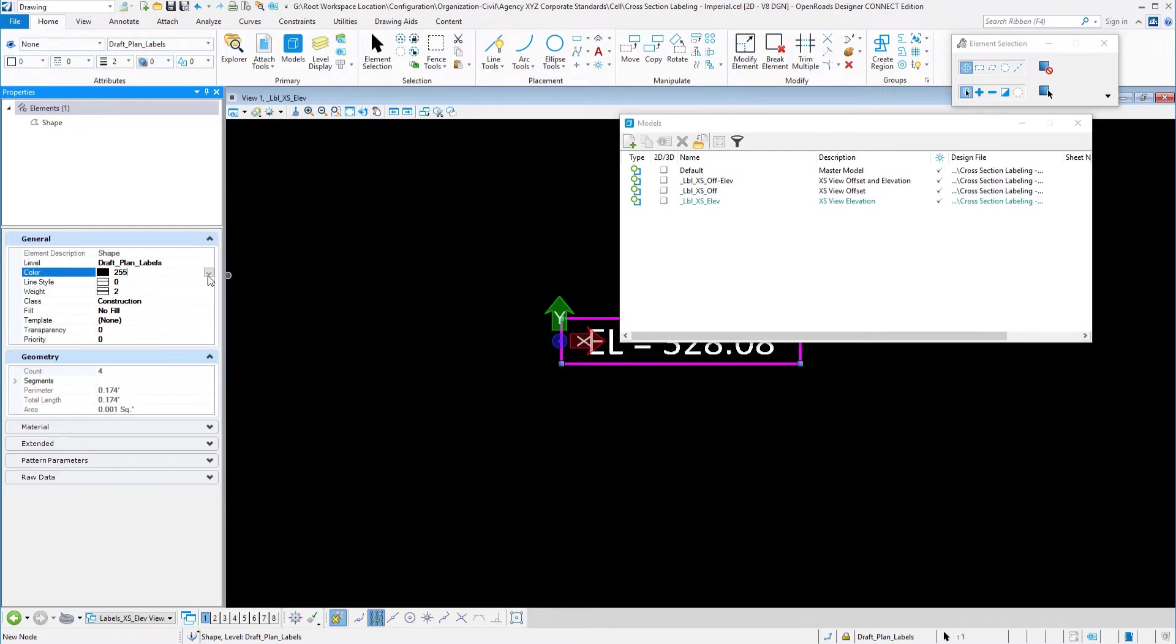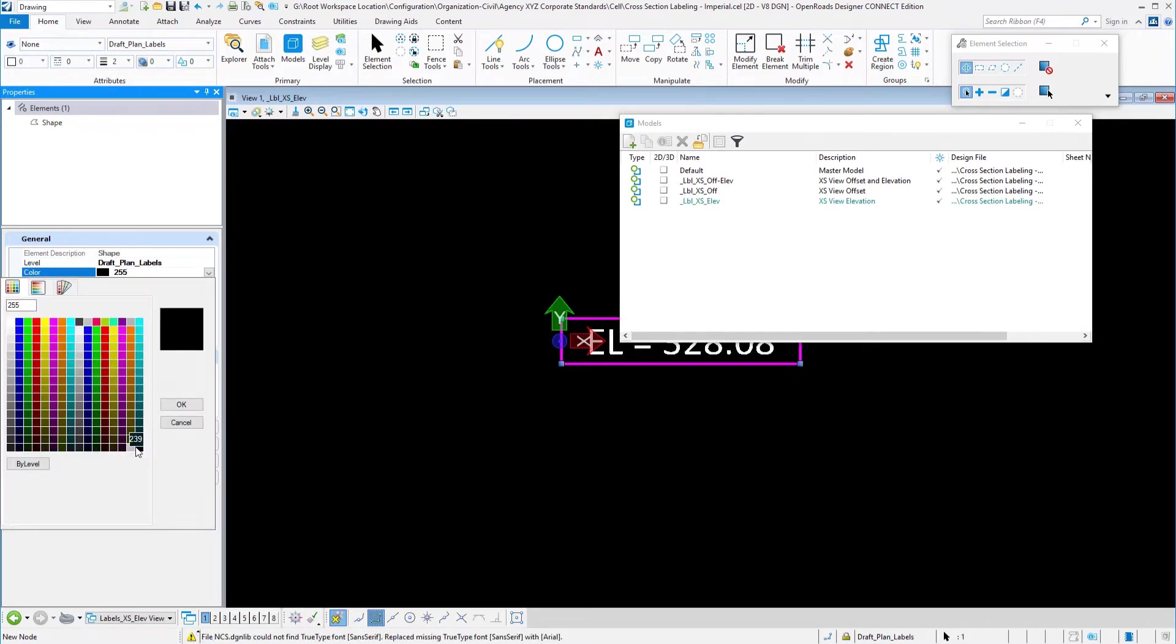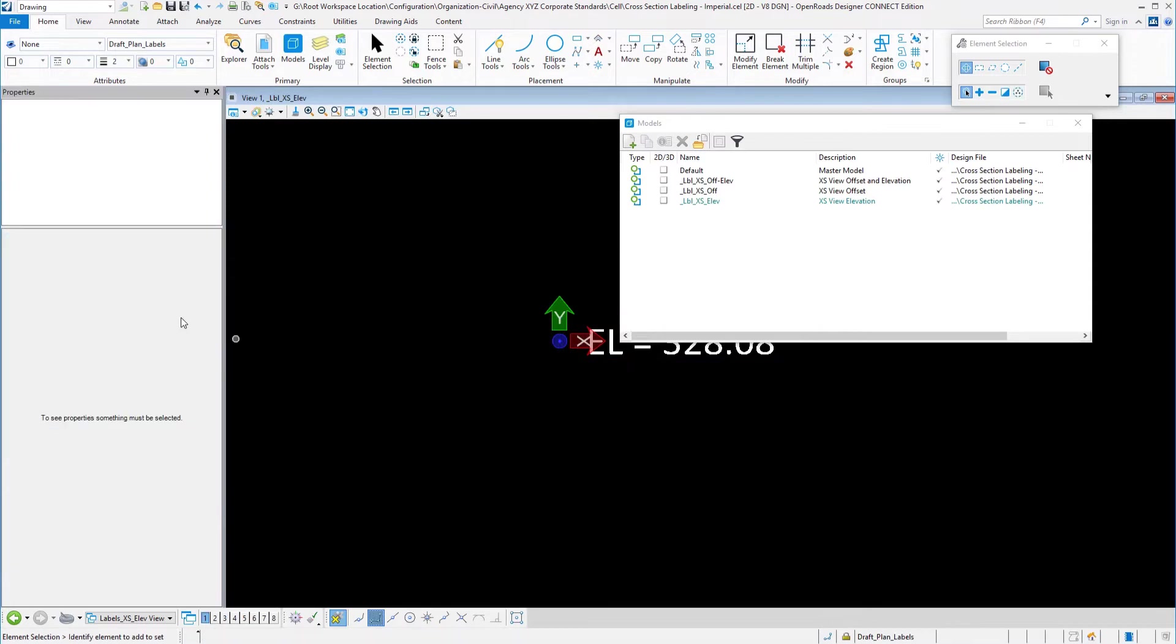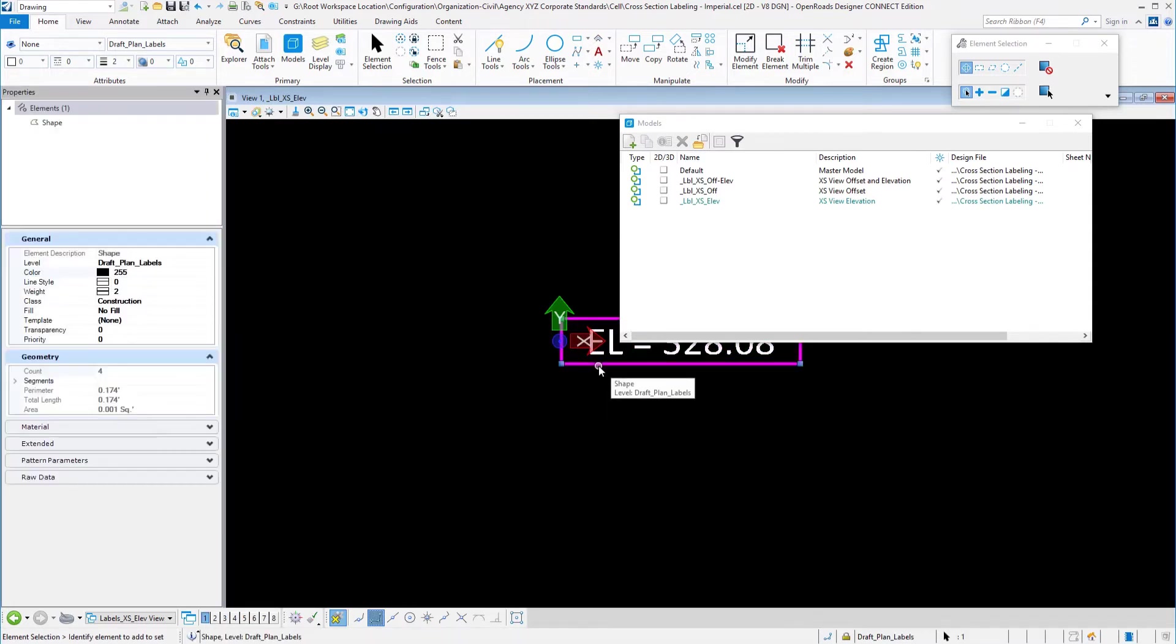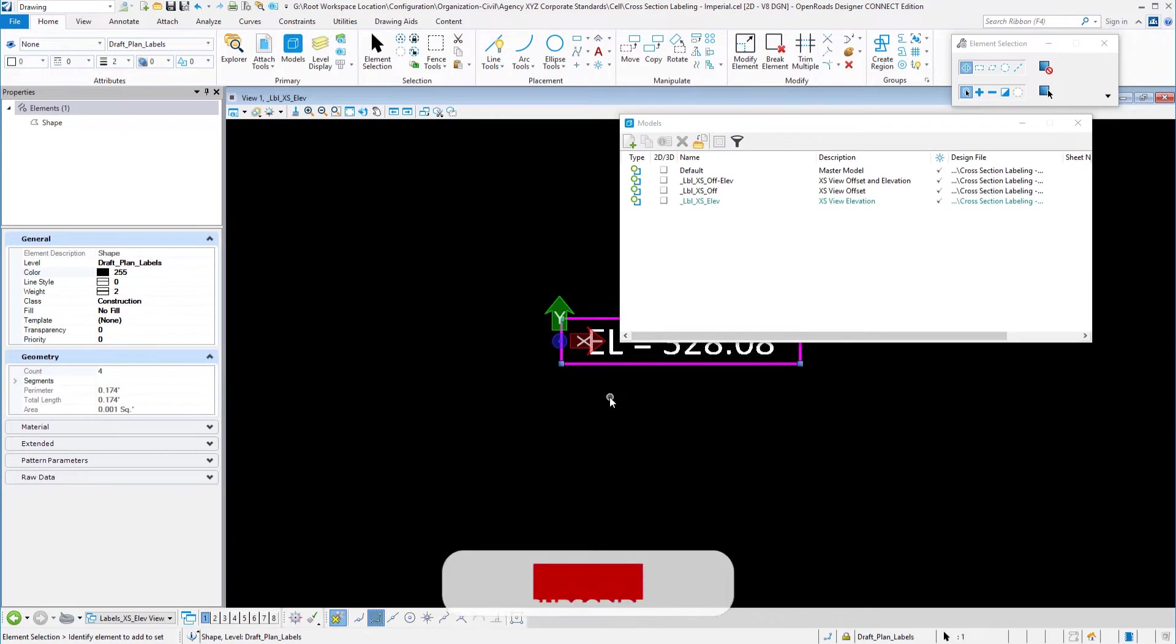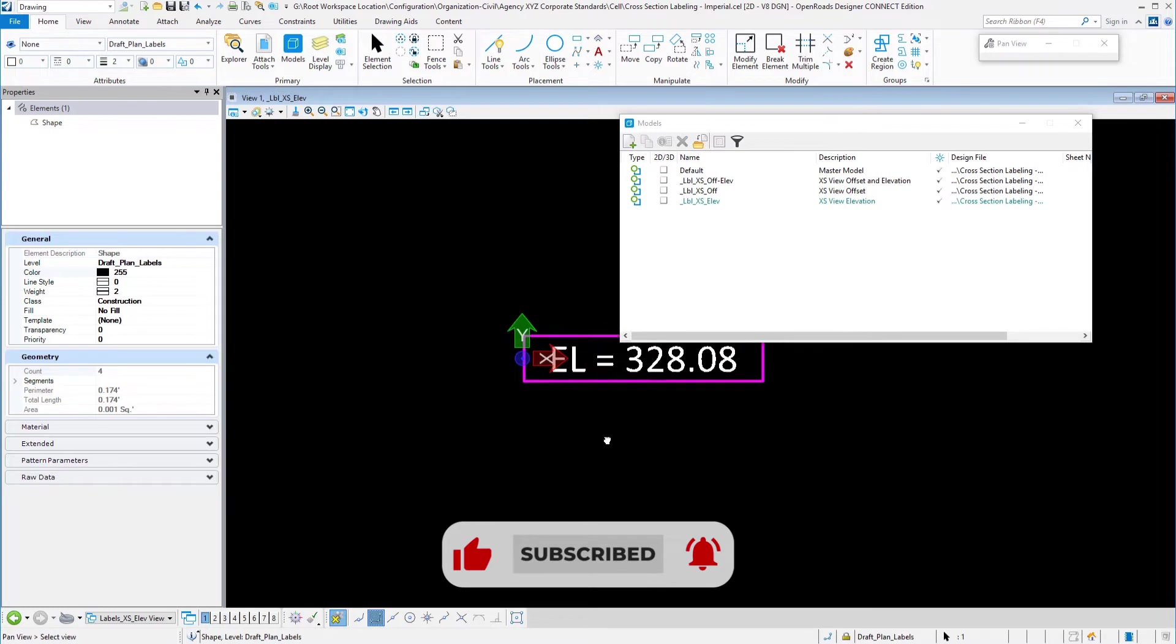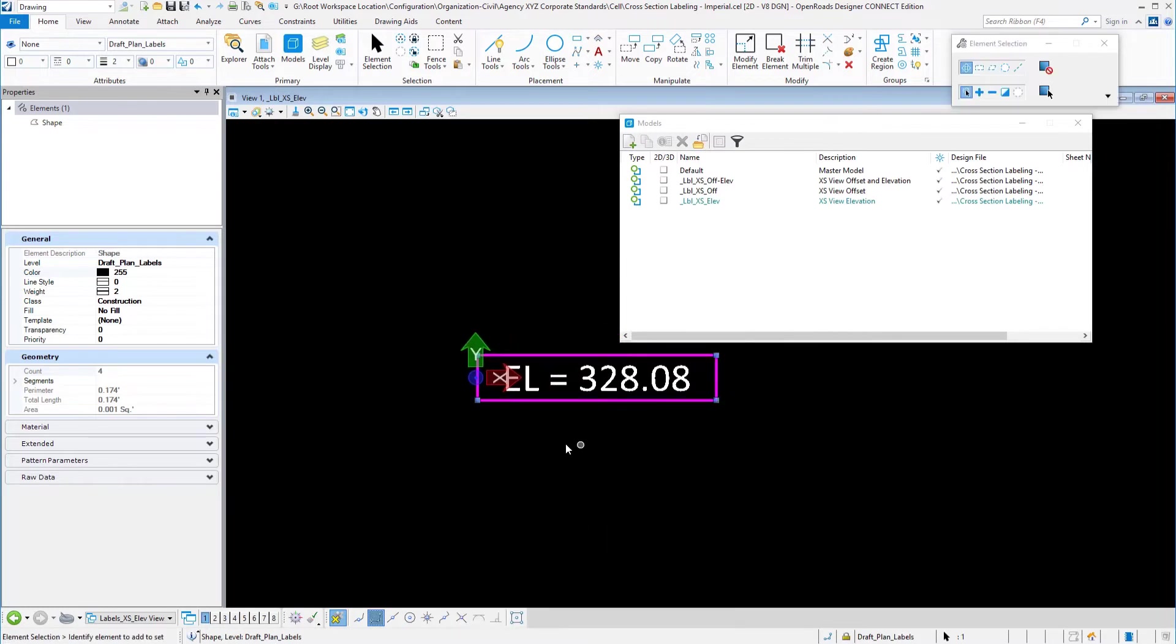If you look at that you'll see that I've used this 255 and so whatever the color of the drawing is in the background that's going to be that color. Also with it being on a construction class, if you turn off your construction class it's not going to show up either. But it does allow the label or the leader to go from one side to the other.